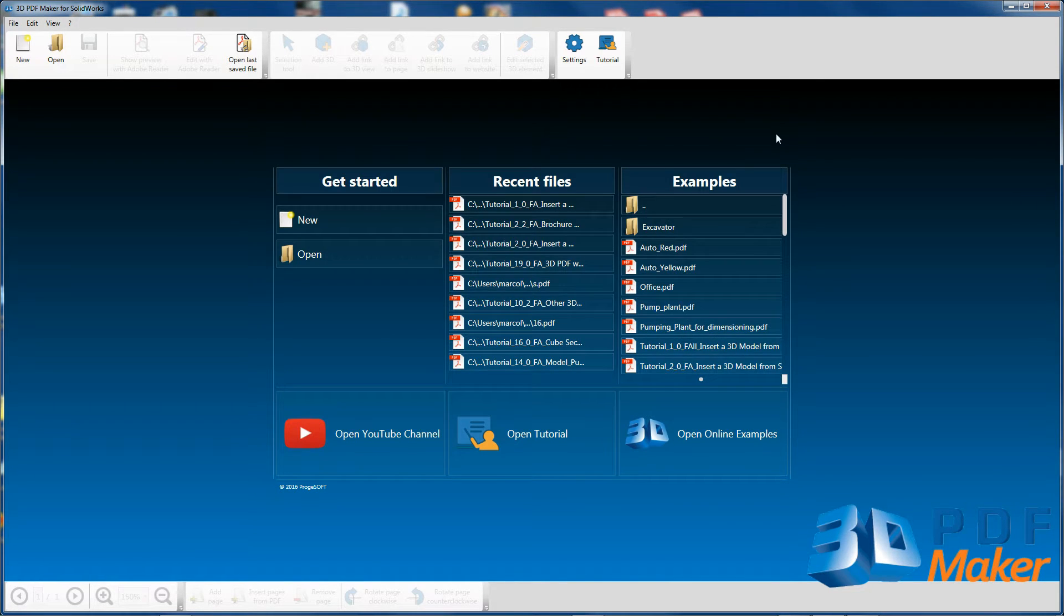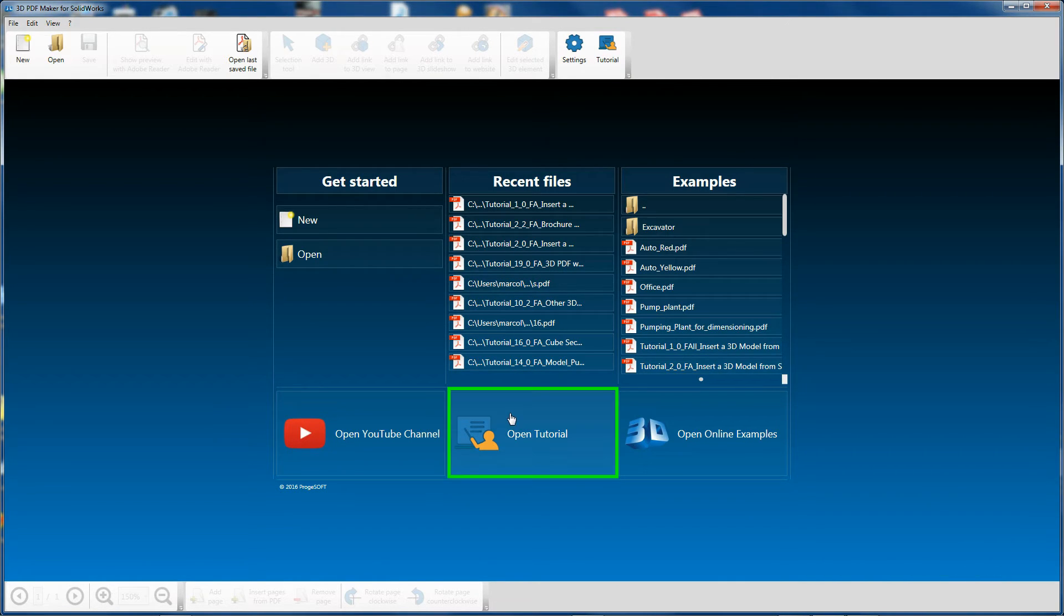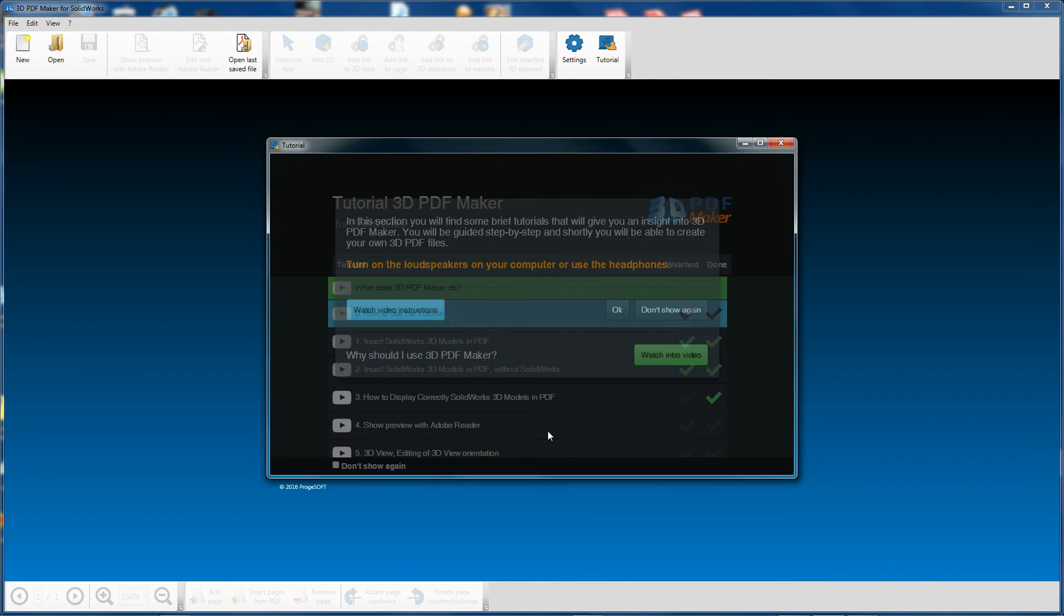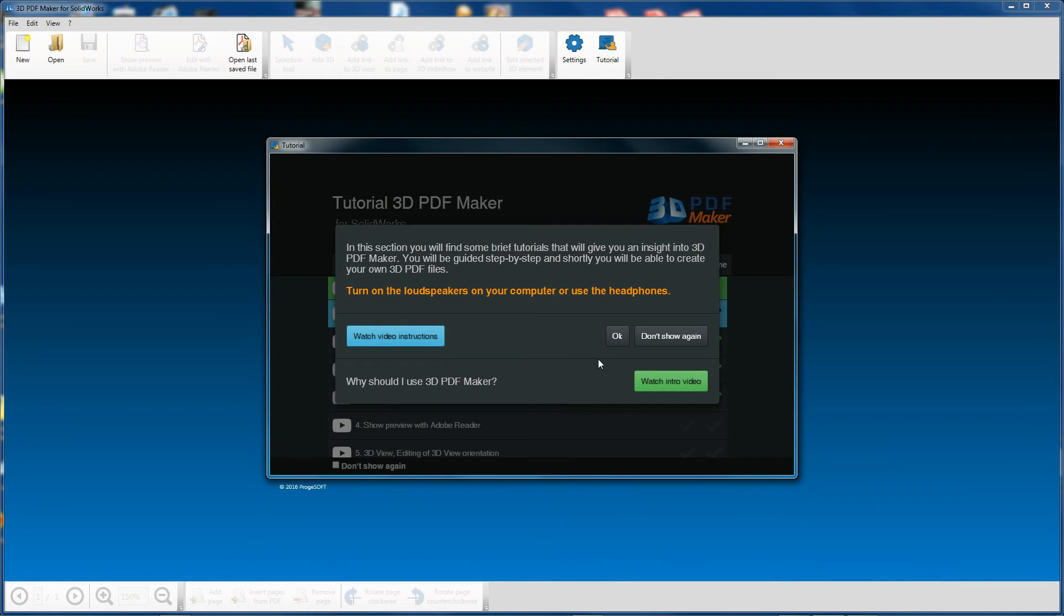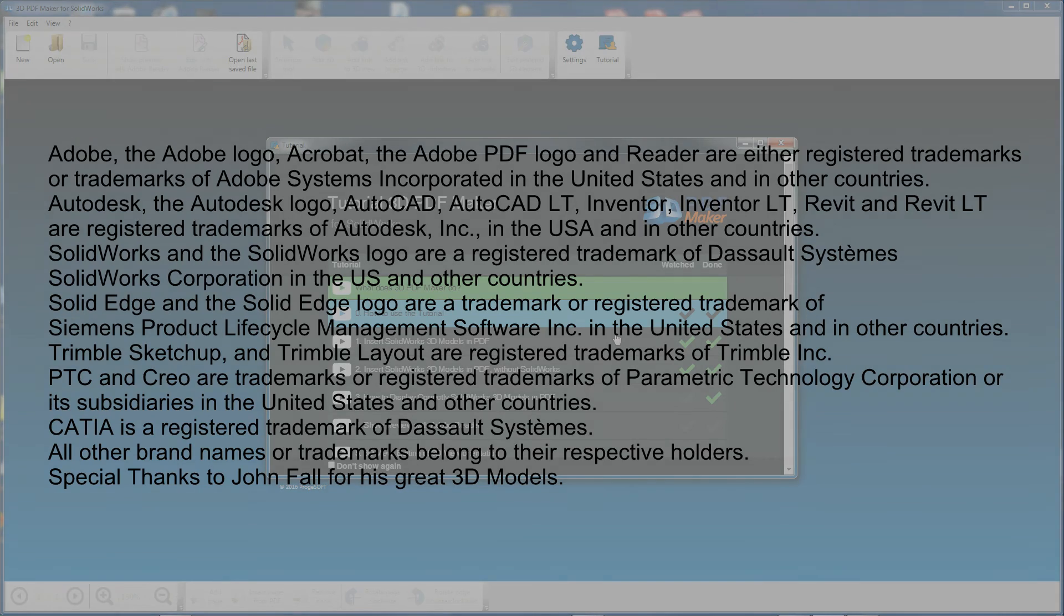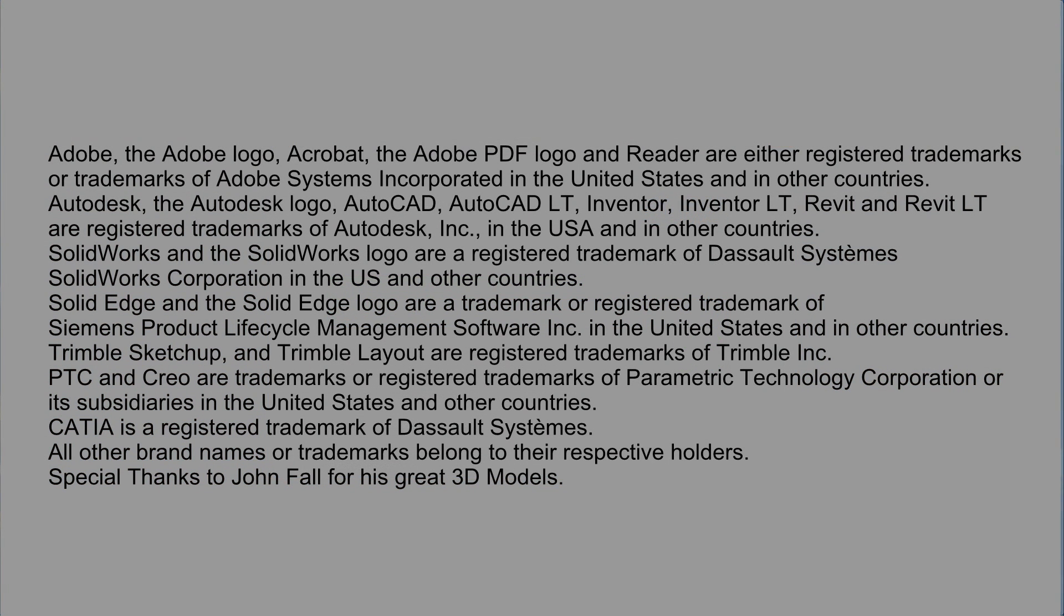You will be able to access tutorials whenever you want by clicking on the Tutorial button in the menu or on the button Open Tutorial in the initial 3D PDF Maker dialog window.